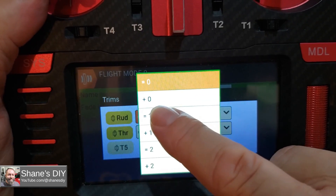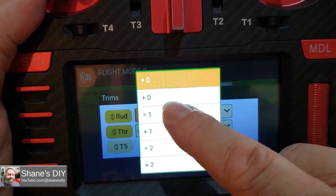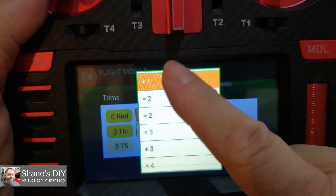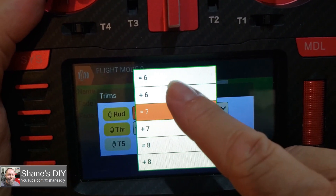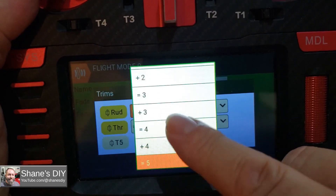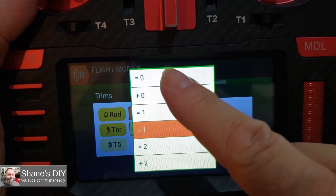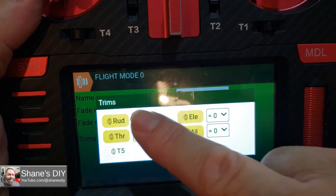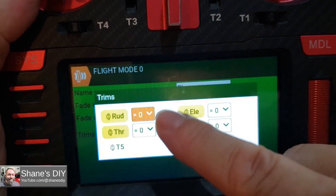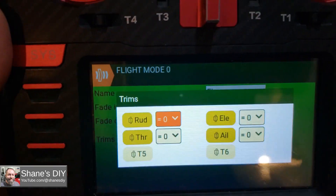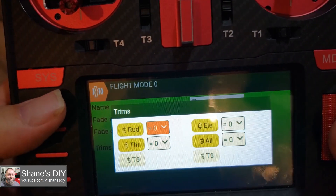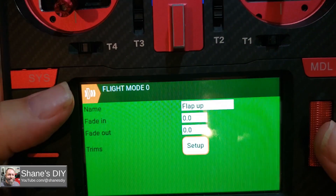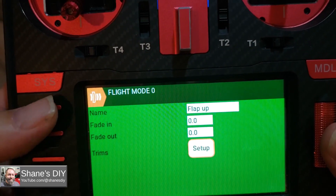When it says 'equals,' that means flight mode 0, flight mode 1, flight mode 2, all the way to 8. So each flight mode has its own trims if you want to use it. For flight mode 0, I'm just going to use 0. There's nothing really to set up in that one — that's flight mode 0, that's our flaps up, normal mode.